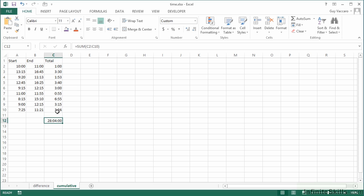So that's a couple of clever little bits with time. The difference between time, how you can control that when it goes over a day, and how you can do cumulative time when it's more than 24 hours.